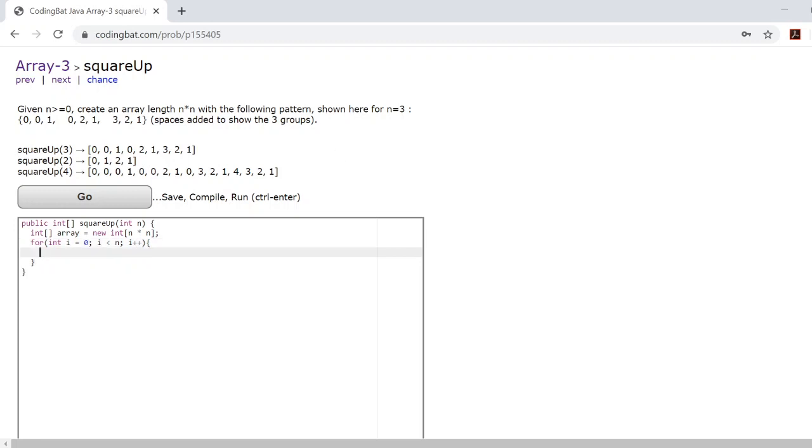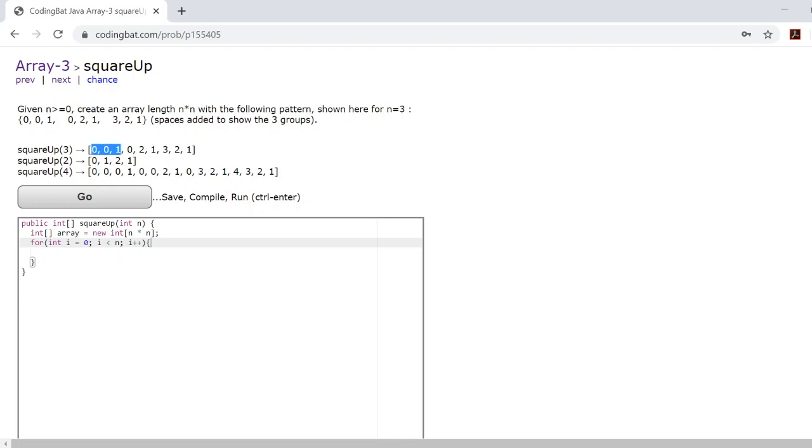But the reason why we say i is less than n and not i is less than array dot length is because i is not actually going through the array. i is simply telling you which subgroup you're on. So when i is 0, it's telling you that you're checking the first subgroup. When i is 1, you're checking the second subgroup.